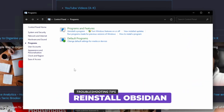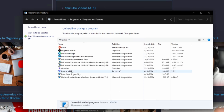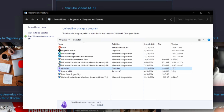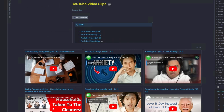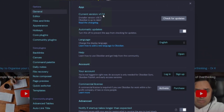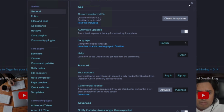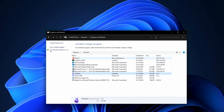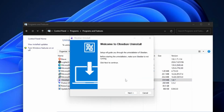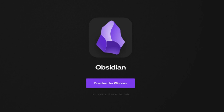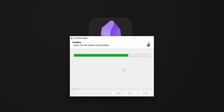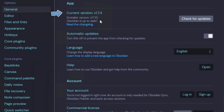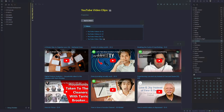Opening Control Panel and going into installed programs, we can see Obsidian is installed as version 1.6.7, but inside the app its current version is 1.7.4. What we could do is close Obsidian, uninstall it, grab the latest version from the Obsidian website, and follow the installation procedure. Running Obsidian now, we have our current version matching the installer version. That's another workaround you can do if you're having performance issues.